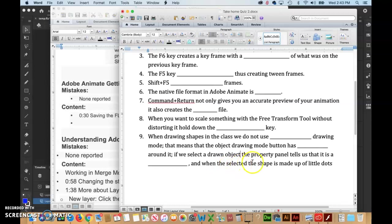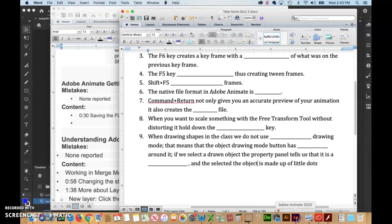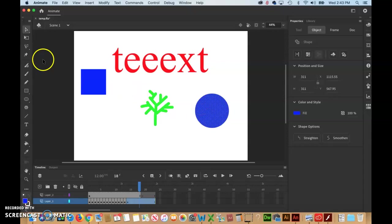When the selected object is made up of tiny little dots, meaning this, just to make sure that's clear—you see the little tiny dots within it.